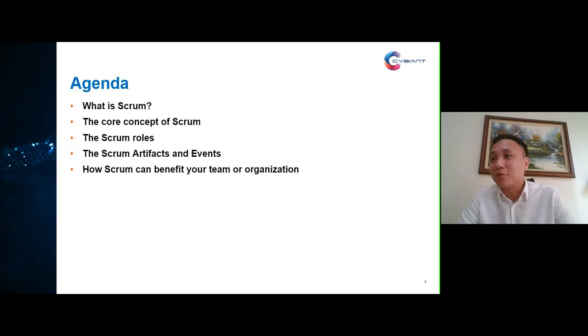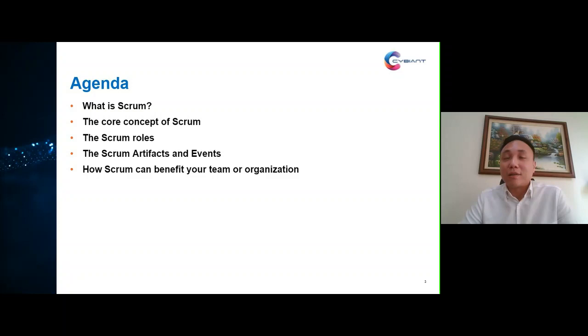Now that I've covered an introduction about our company, let me talk about the agenda for today's webinar. There are five important topics I will discuss today.